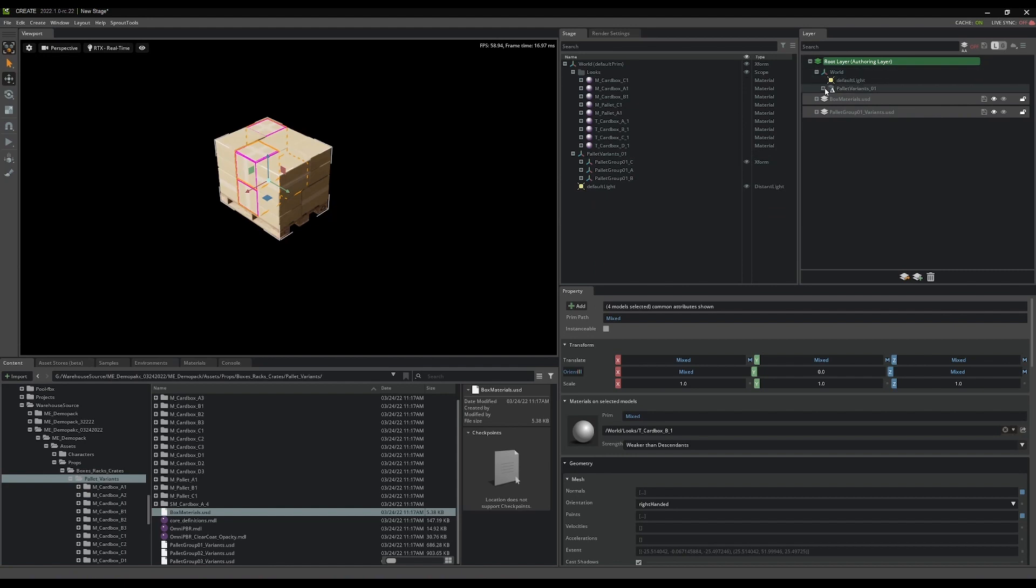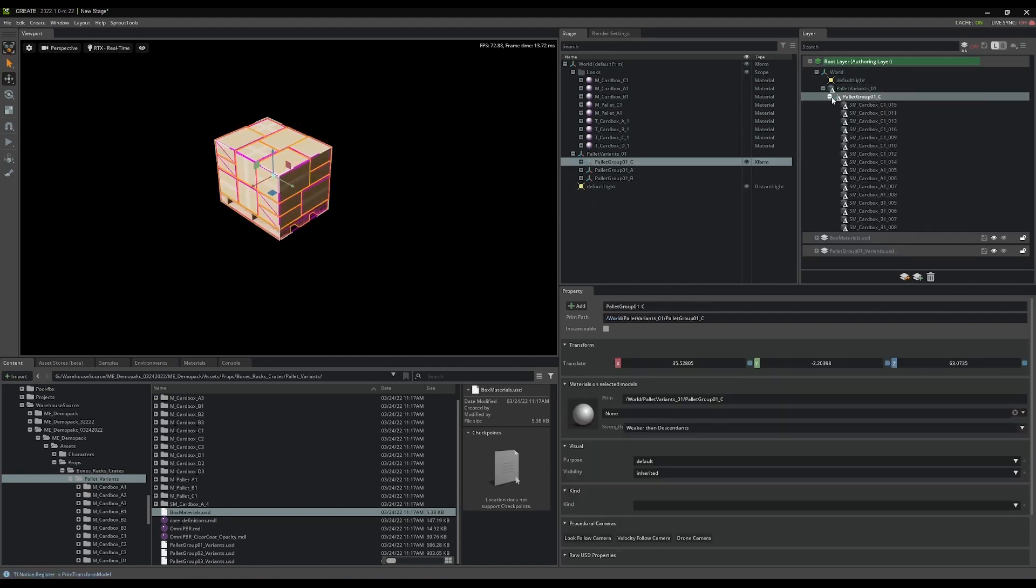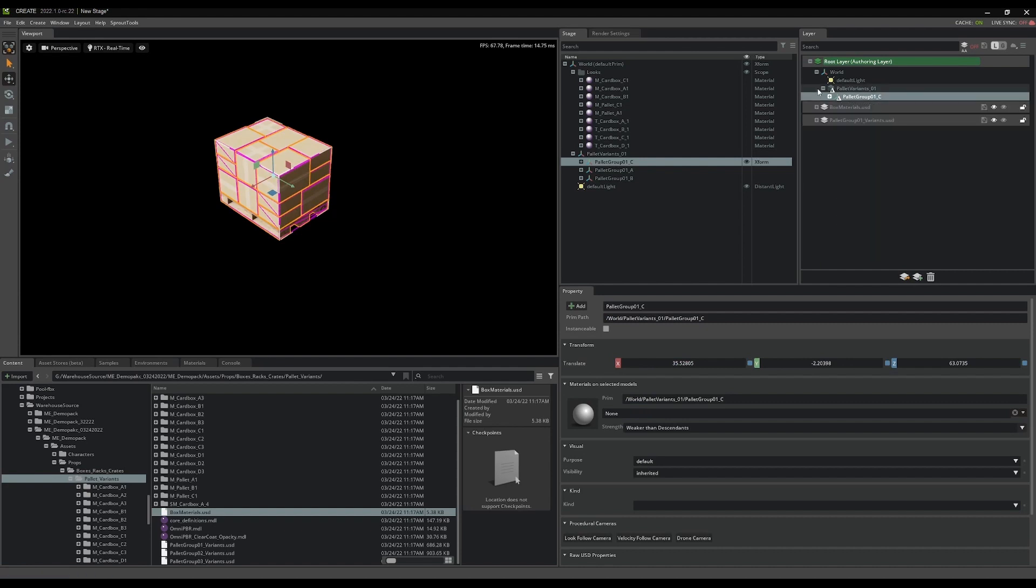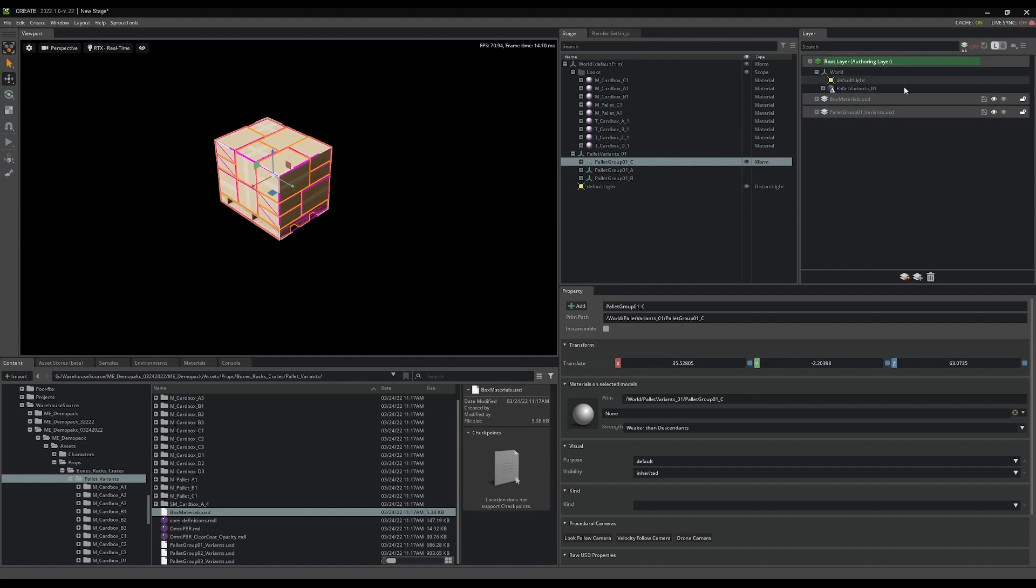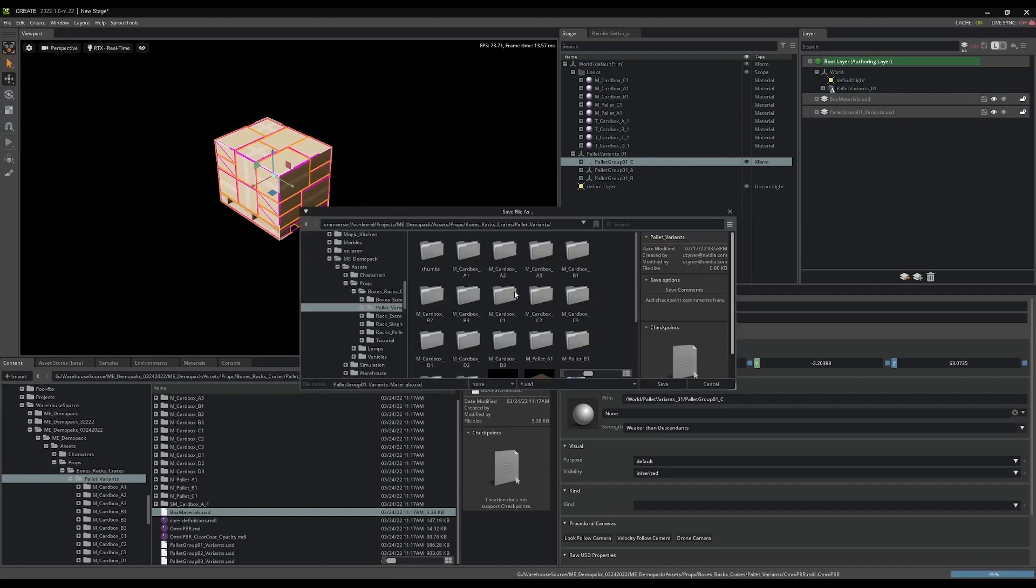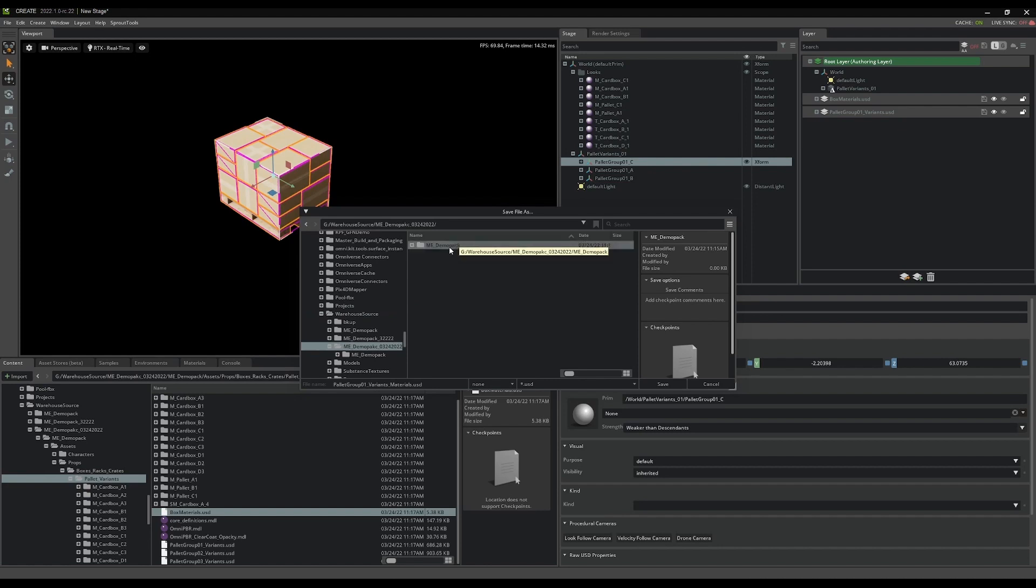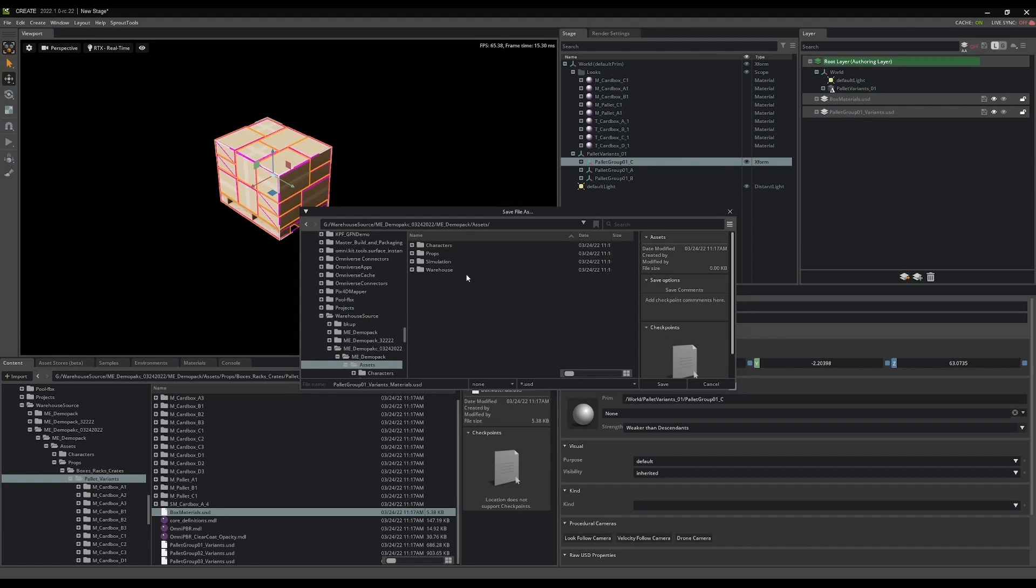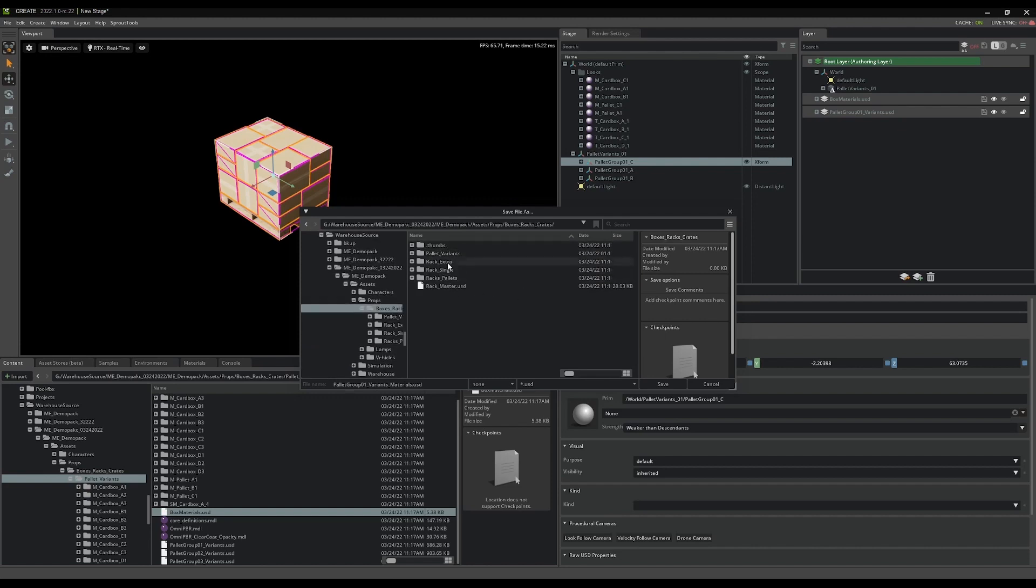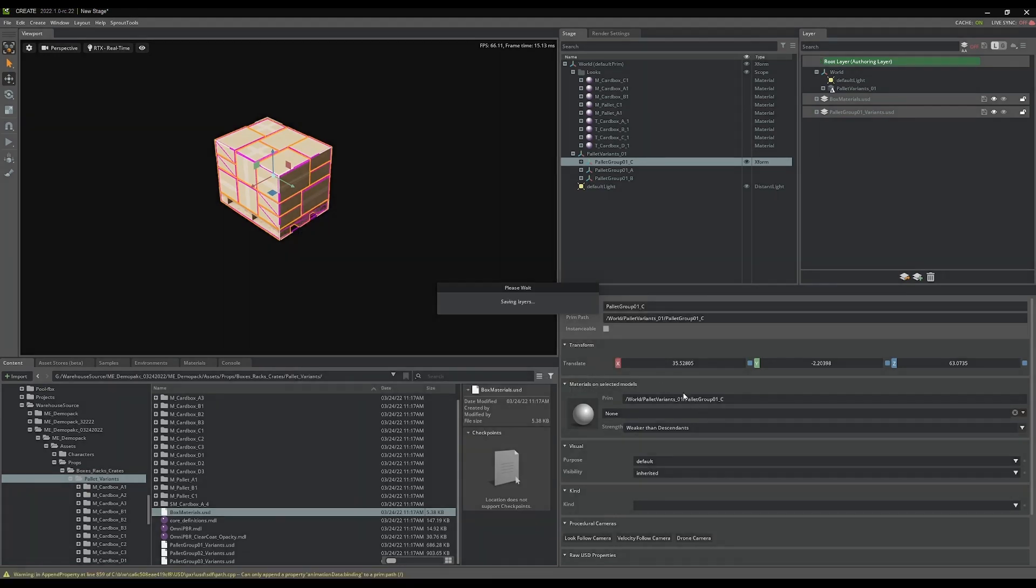I'll show you here that all those changes, all the material changes I just made, are captured as overs in the root layer. So again, I can export from Max all I want into this palette group 01 variants file, and it can change and update and do things no problem. But my material changes are always stored in this root layer. What I'm going to do now is save this as palette 01 variants underbar materials.